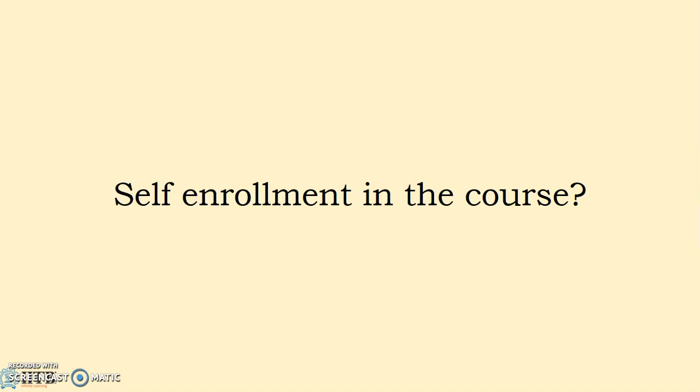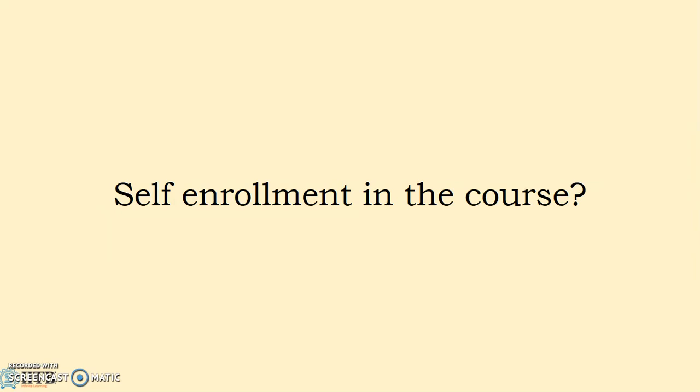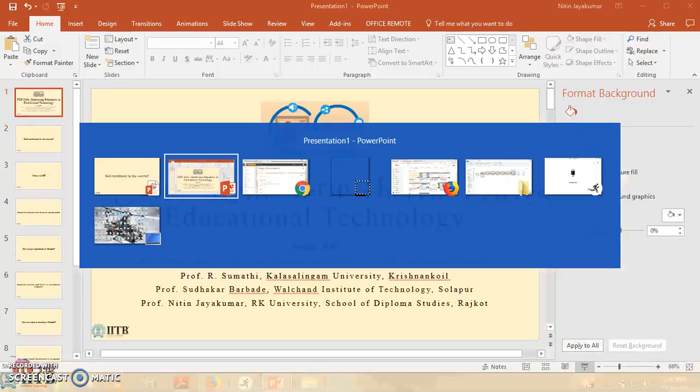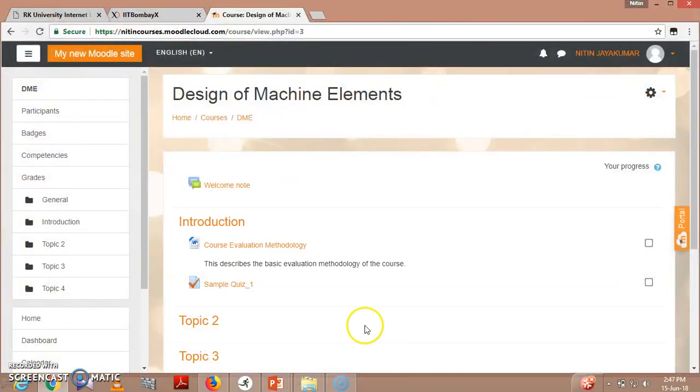This way you don't need to add students by manual enrollment. Manual enrollment is an option, but self enrollment is most commonly used. Let's see how you can do that.